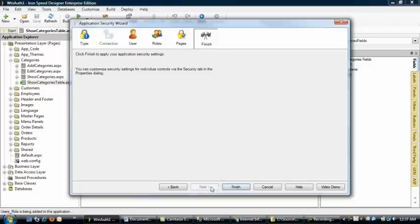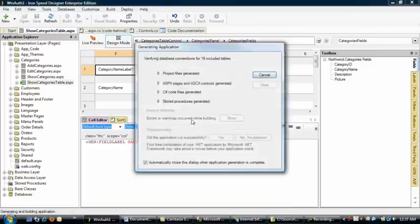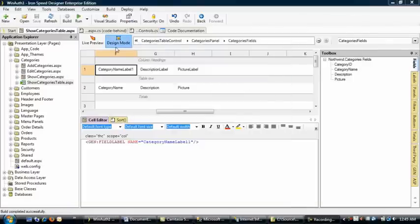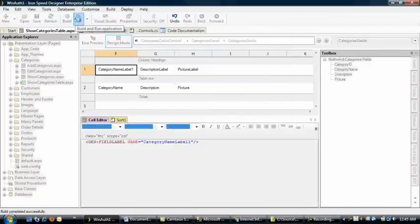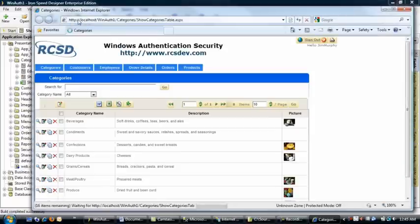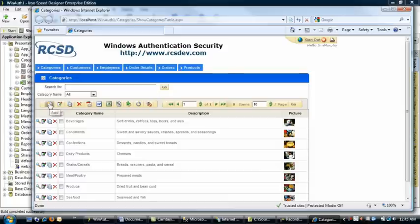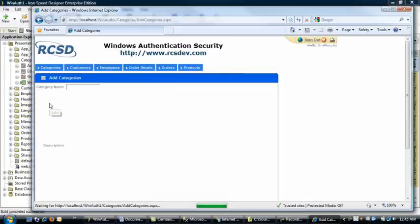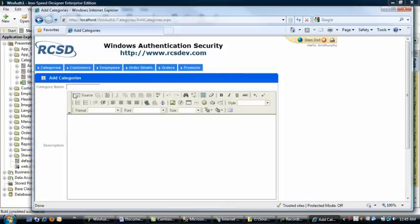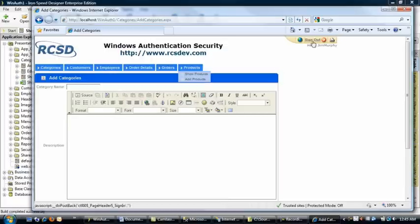That's it. Now to test our application. You can see that as I'm signed in as Jim Murphy, who is an administrator, I'm able to click the Add button. And you can see the add page renders successfully.